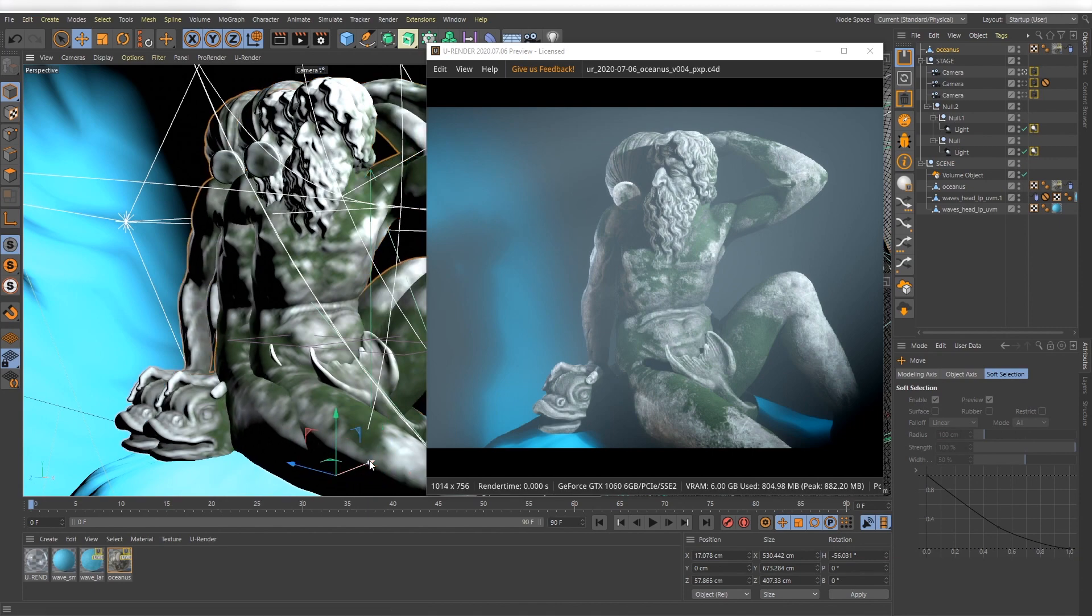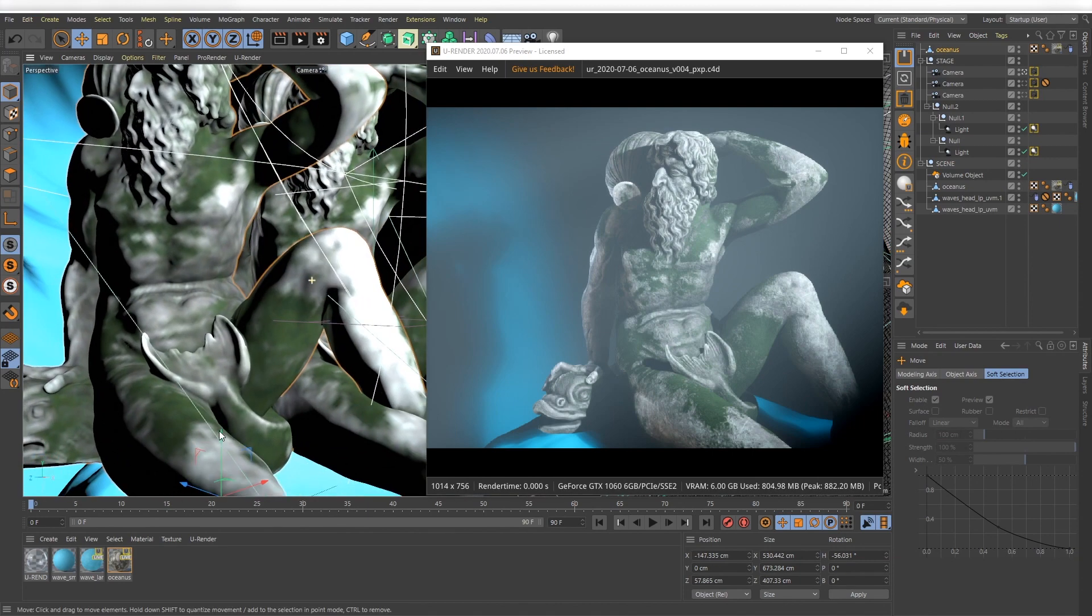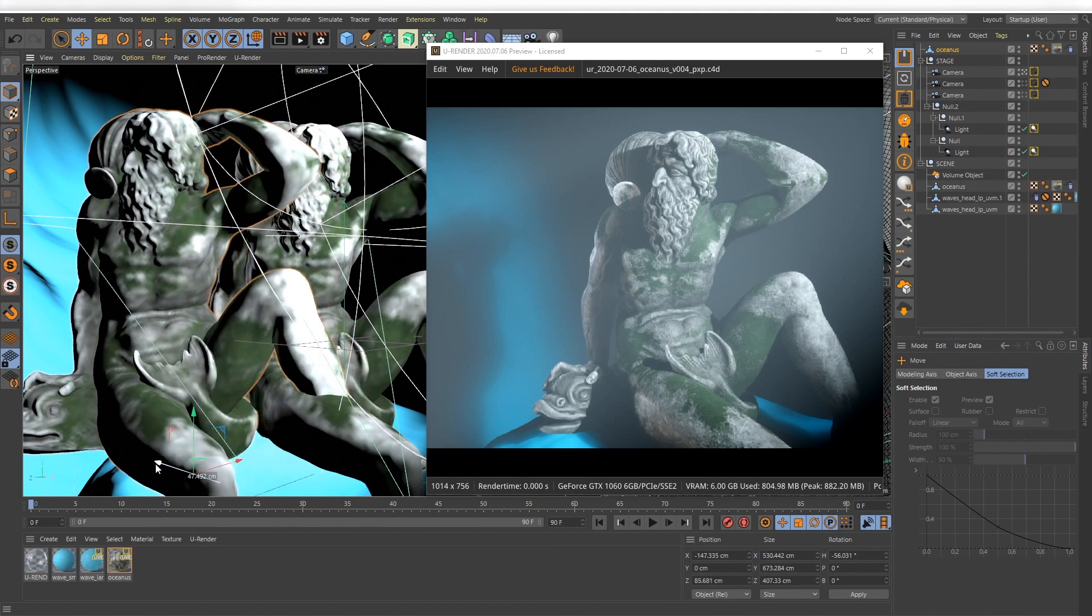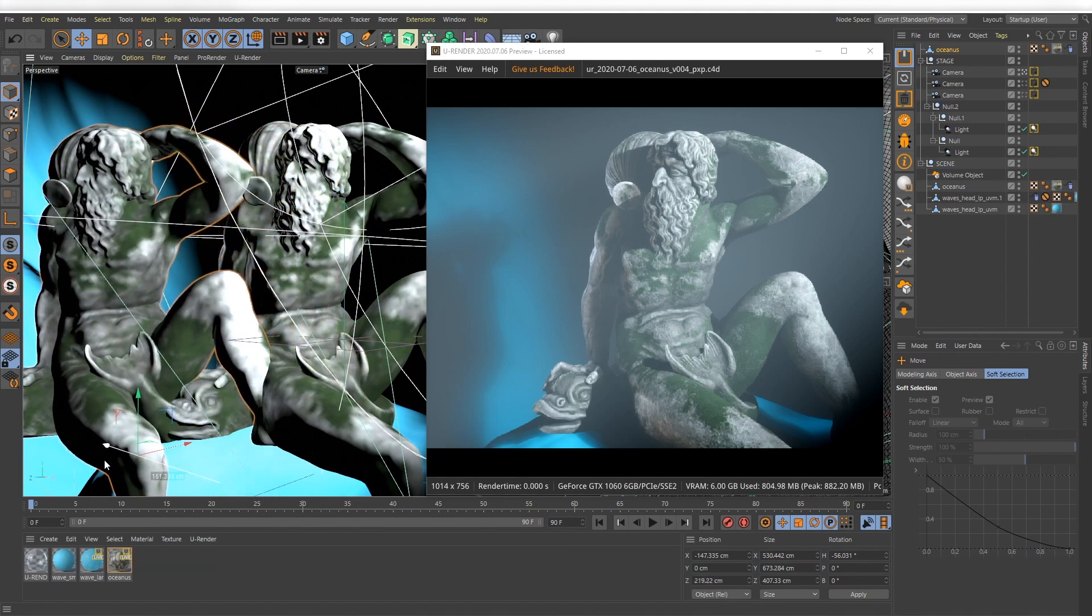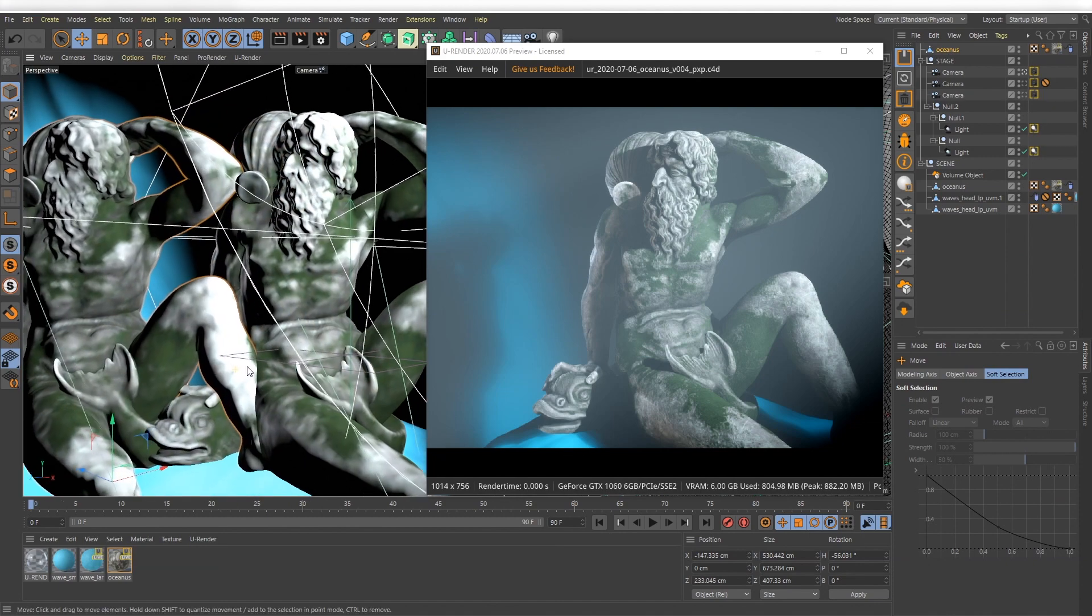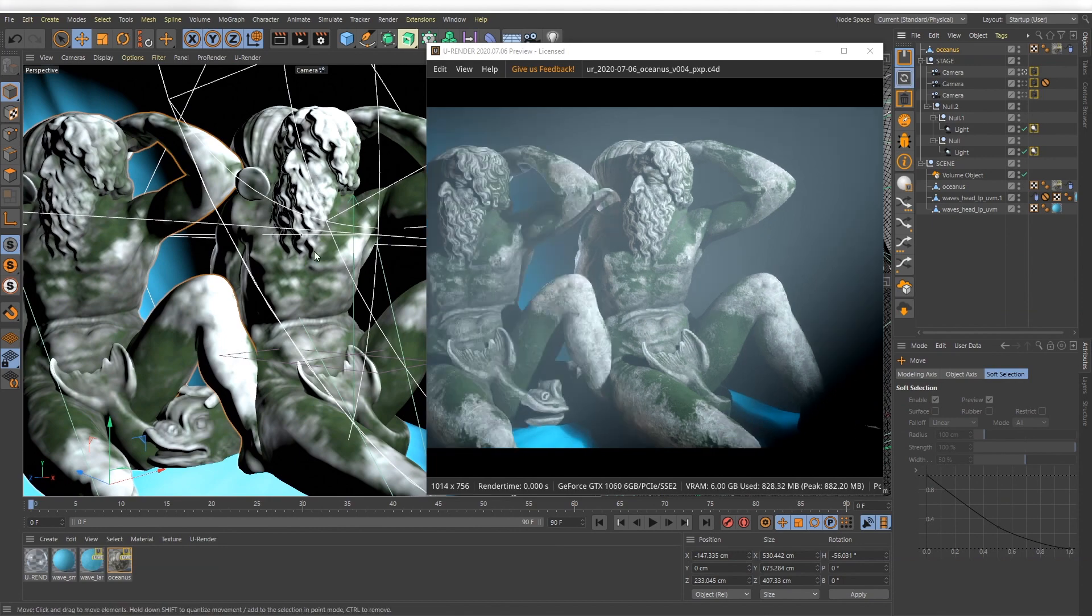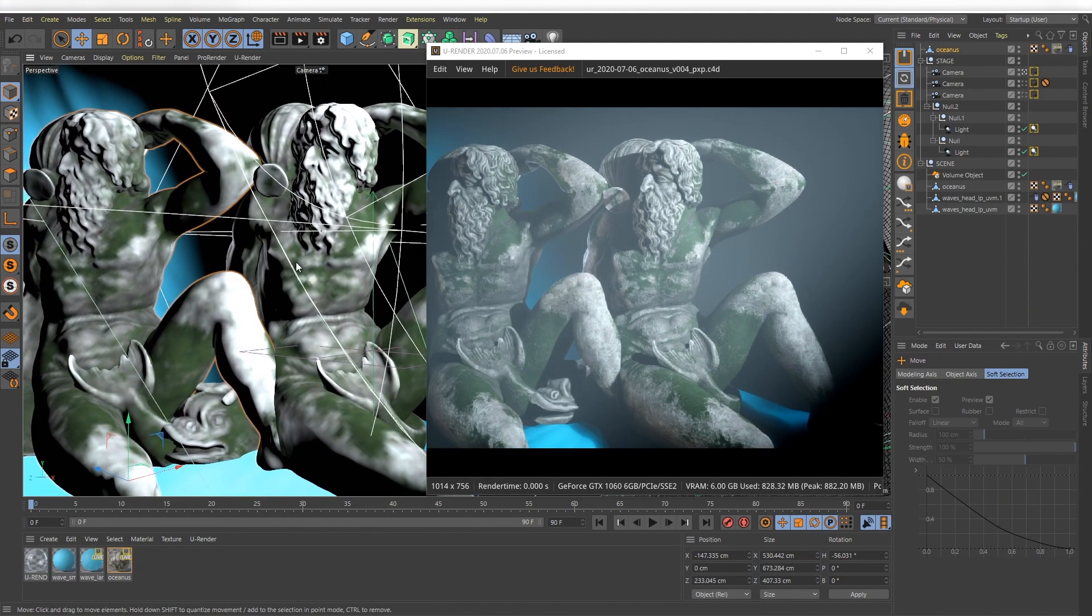Like the pause U-Render option in the panel menu, the scene is still loaded on your graphics card. So if you make any changes and activate Sync again, U-Render will only need to update these changes.